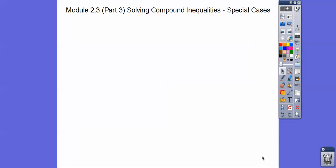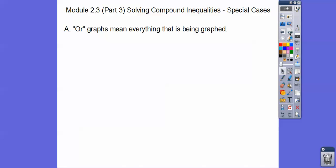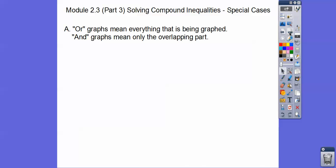This lesson covers compound and special cases when solving absolute value inequalities, including no solution and all real numbers. OR graphs means everything that's being graphed. AND graph means only the overlapping part — the intersection. So remember: ORs are everything being graphed, and AND is the intersection part.